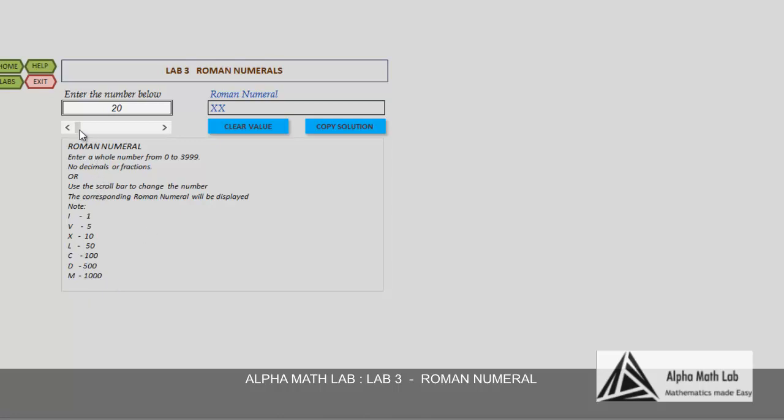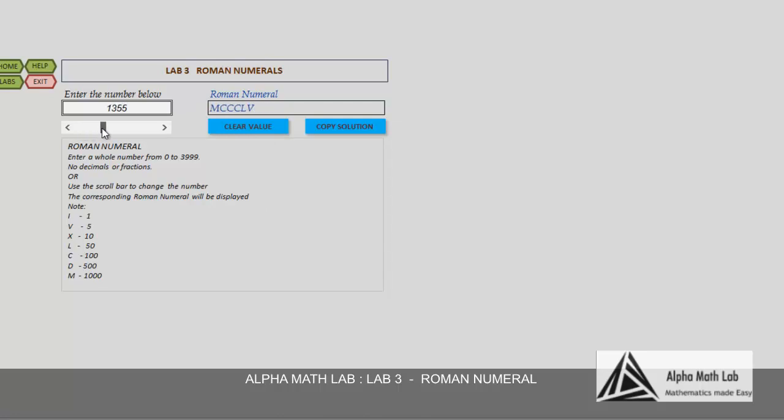You can use the scroll button to change the number and see the corresponding change in the Roman numeral. Click this button to clear the value. Now use the scroll button to get different numbers in the cell, and the corresponding Roman numeral will be displayed over here.